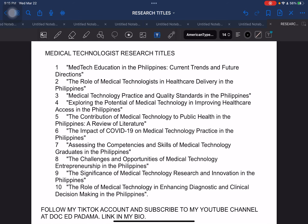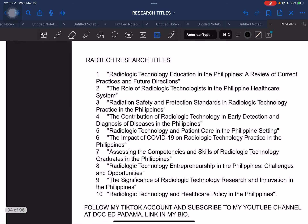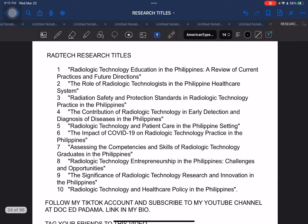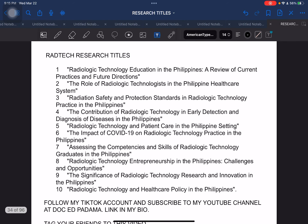Next, medtech or medical technologist research titles. Students in the tertiary level taking up medical technology — these are research titles that you can consider. Next, radtech — radiologic technology research titles.